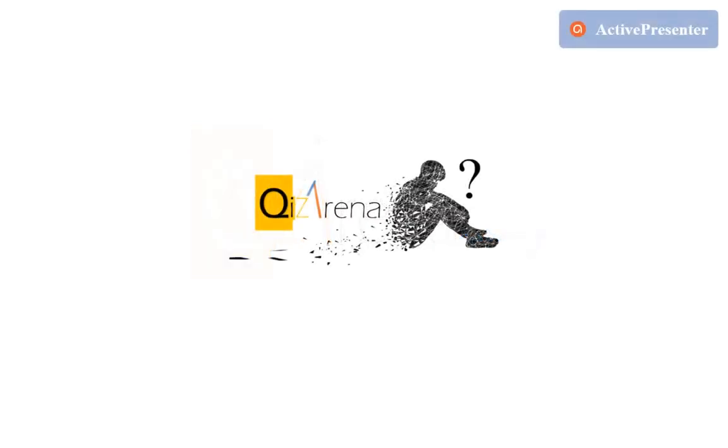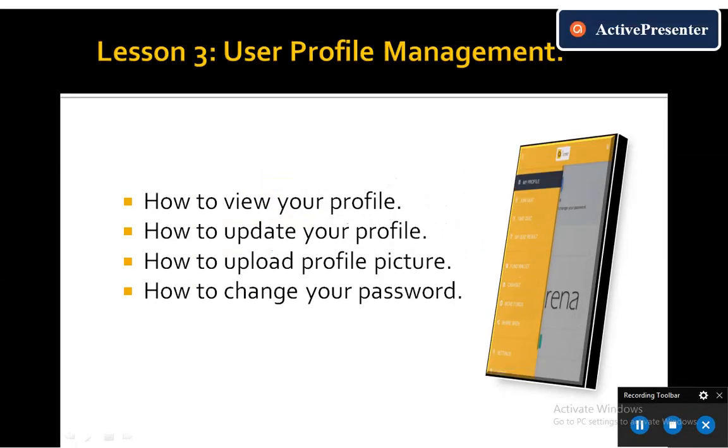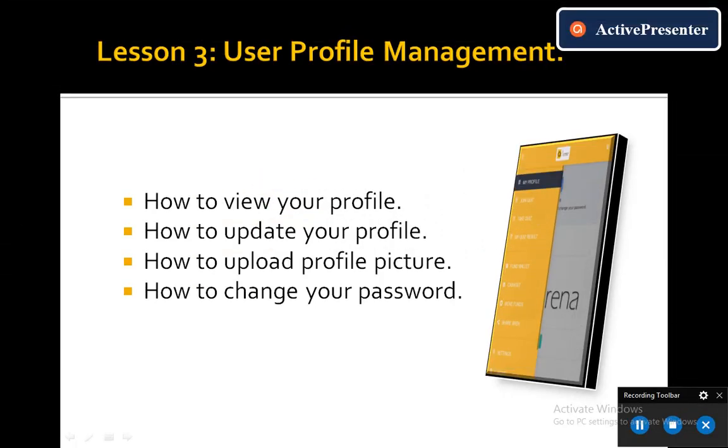Welcome to Quiz Arena, the quiz capital of basically the whole world. Hello, welcome back on Quiz Arena Academy. In today's tutorial session, we will be exploring the Quiz Arena user profile management.